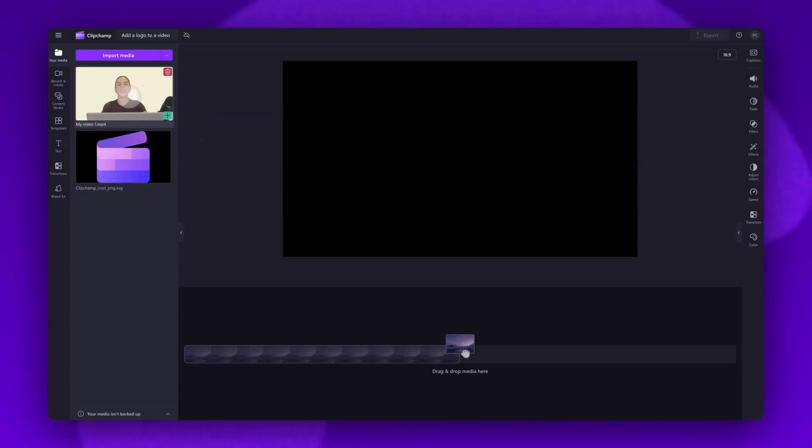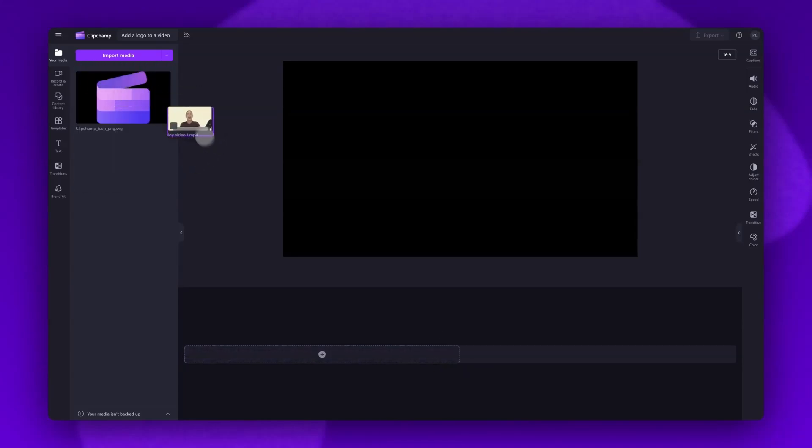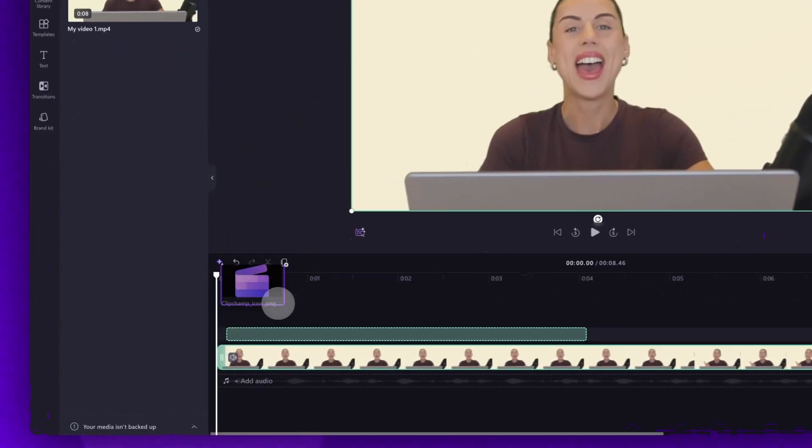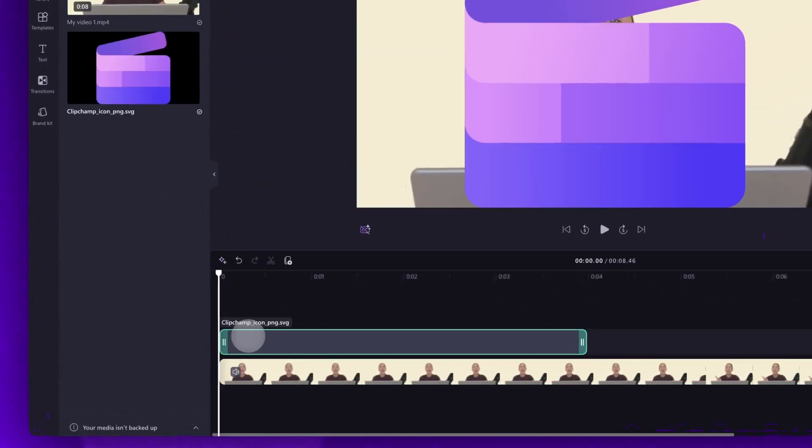Next, add the video into the timeline by dragging and dropping it in, just like this. Now, you'll go ahead and drag and drop your logo into the timeline, placing it on top of your video asset.